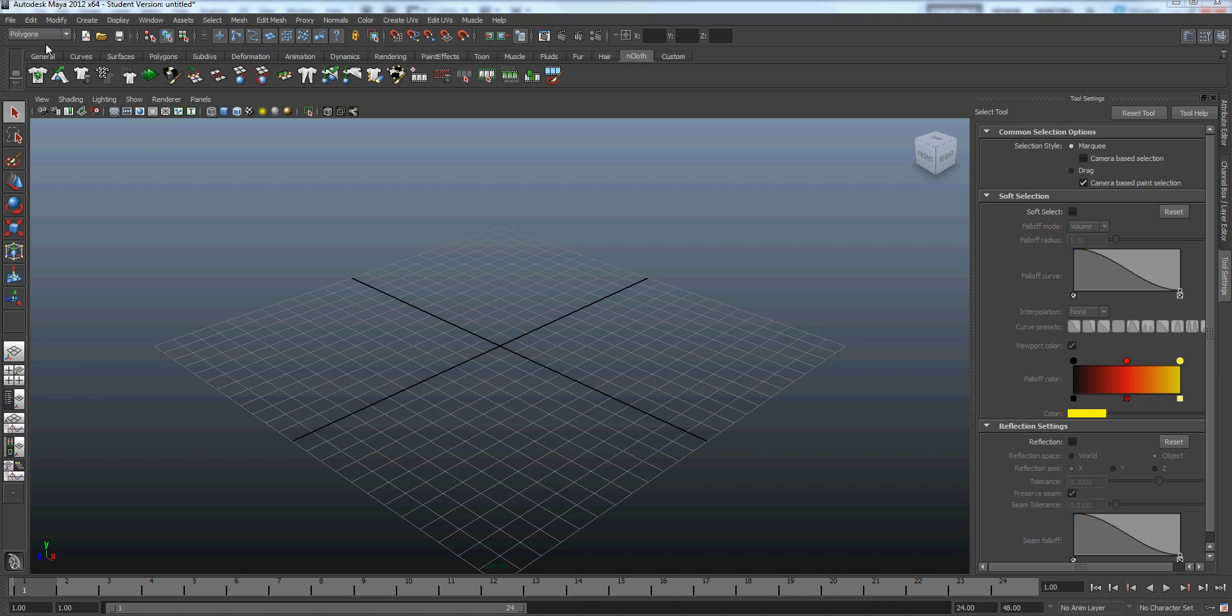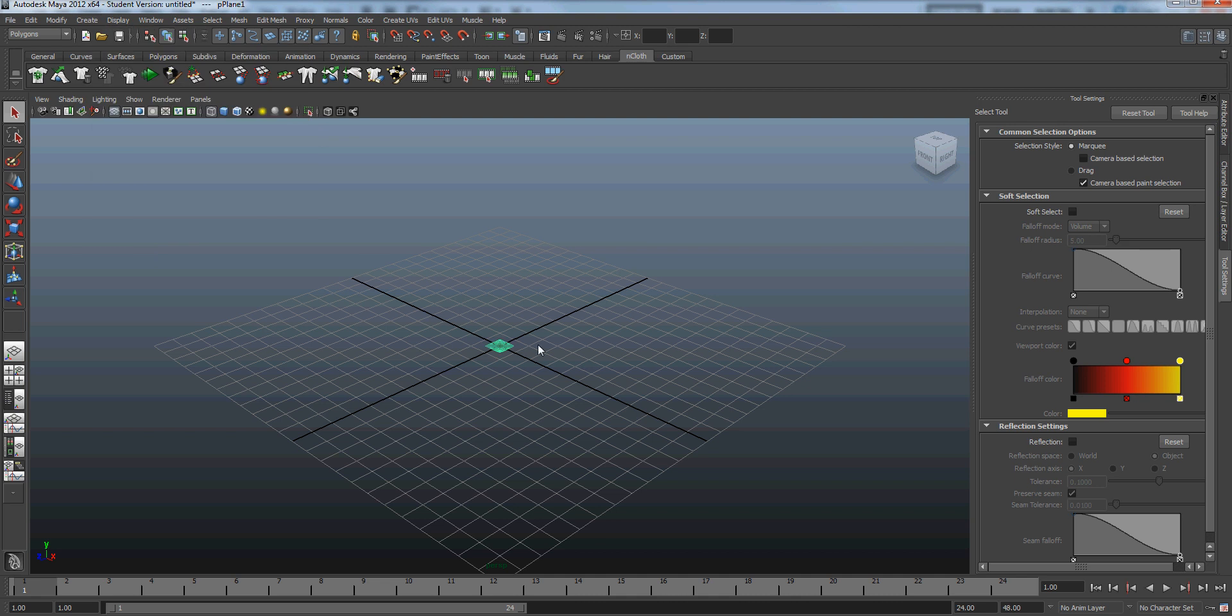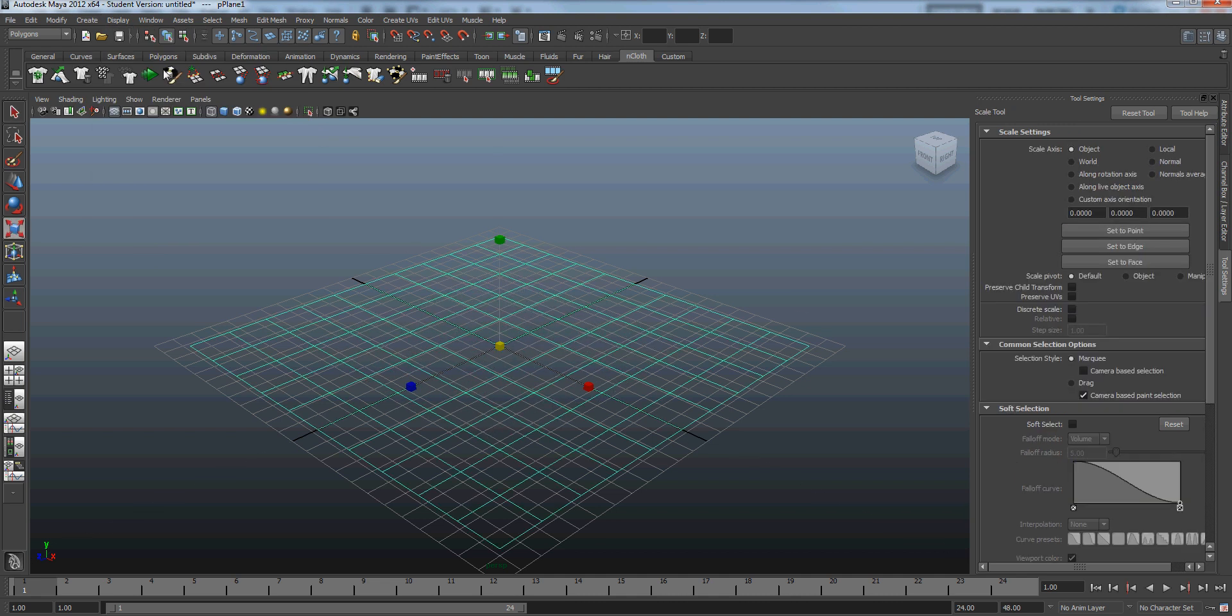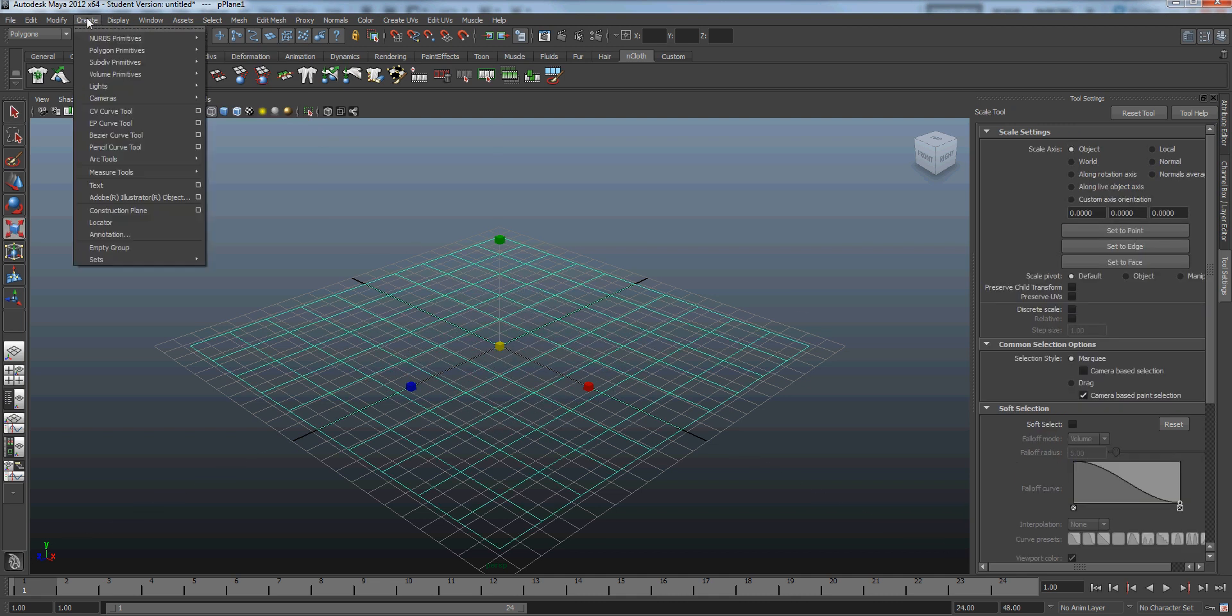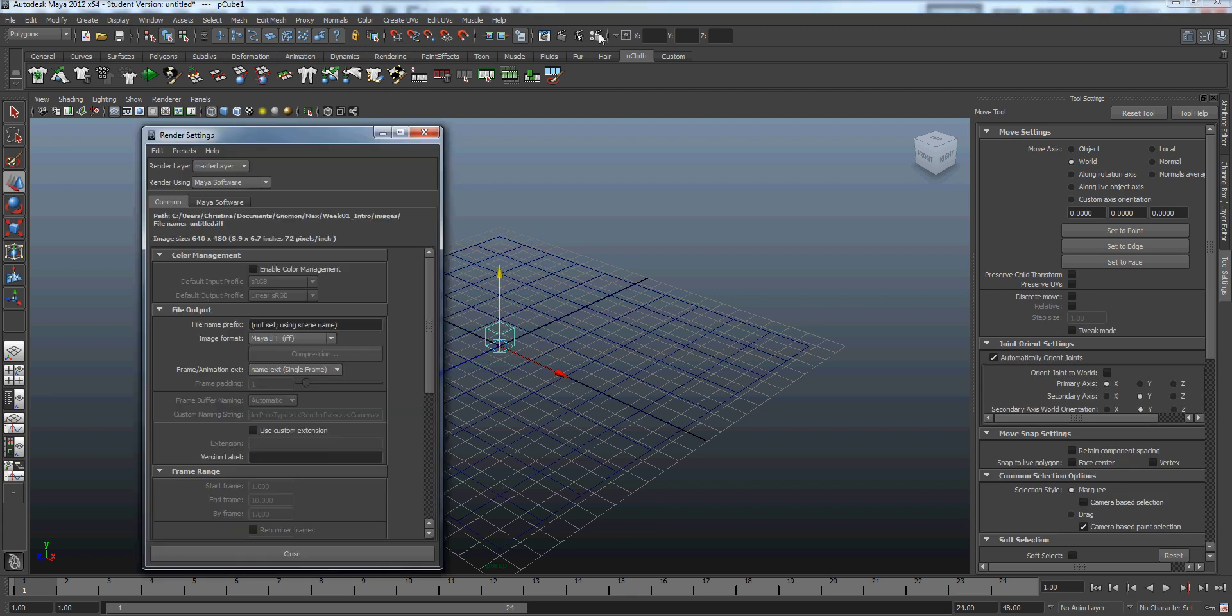New scene. We're just going to create a plane, ground plane, and we're going to create a polygon cube. Move that guy up so that he's sitting on the plane. And we're going to open up our render settings.